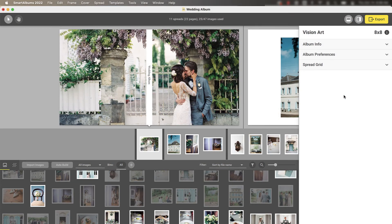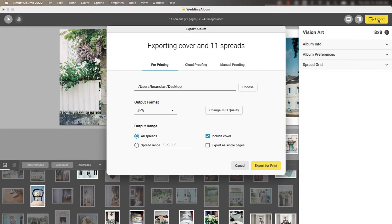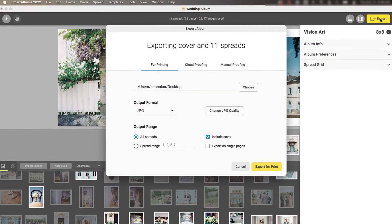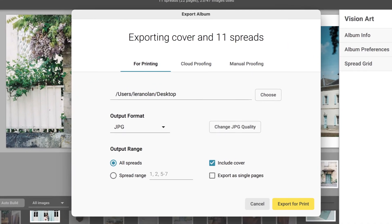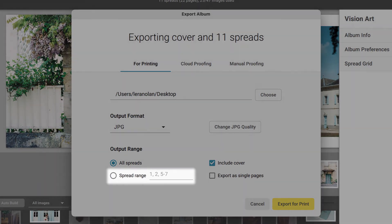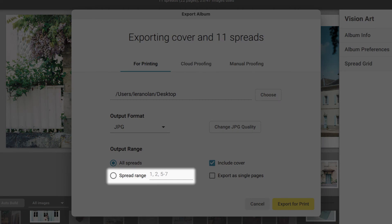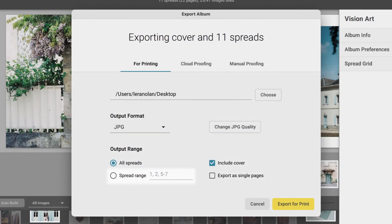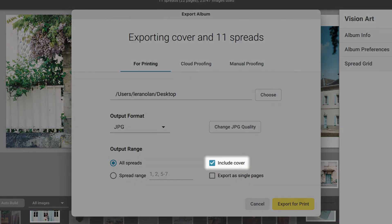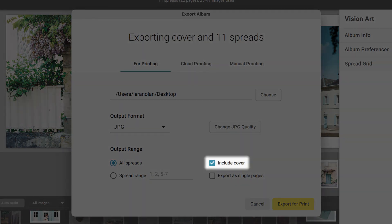Once your album is completed, click the export button and export your spreads and cover. To export only your cover, simply choose spread range and leave the range amount clear, while keeping the include cover option checked.